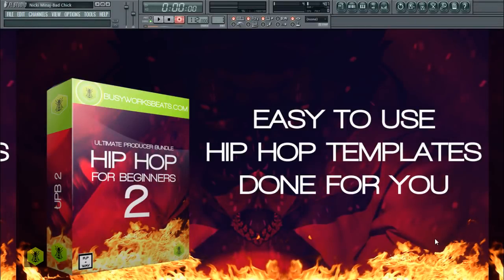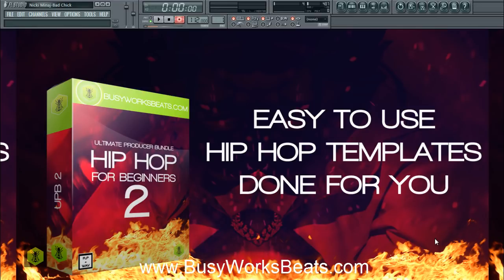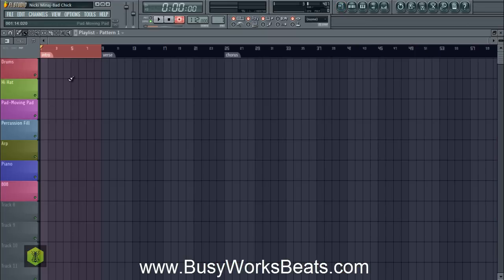Hello and welcome to BusyworksBeats.com. Today we're going to show you how to make a beat in five minutes using the Ultimate Producer Bundle 2. This is the Hip Hop Edition version 2 — easy to use, done-for-you hip hop templates. We're going to use a blank template that gives you all the elements you can align with your favorite artists such as Nicki Minaj. Let's go to song mode and make a beat in five minutes.